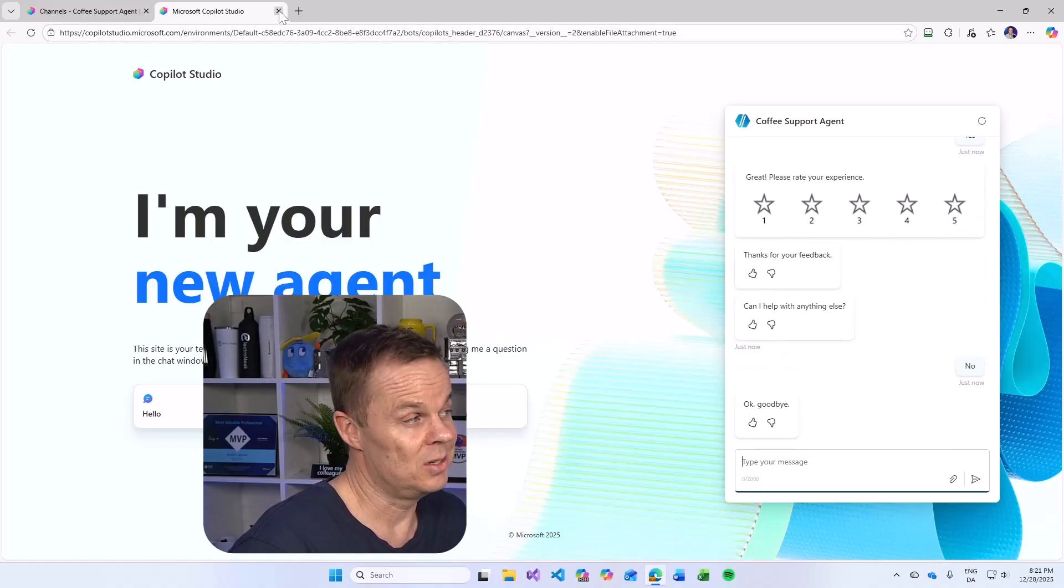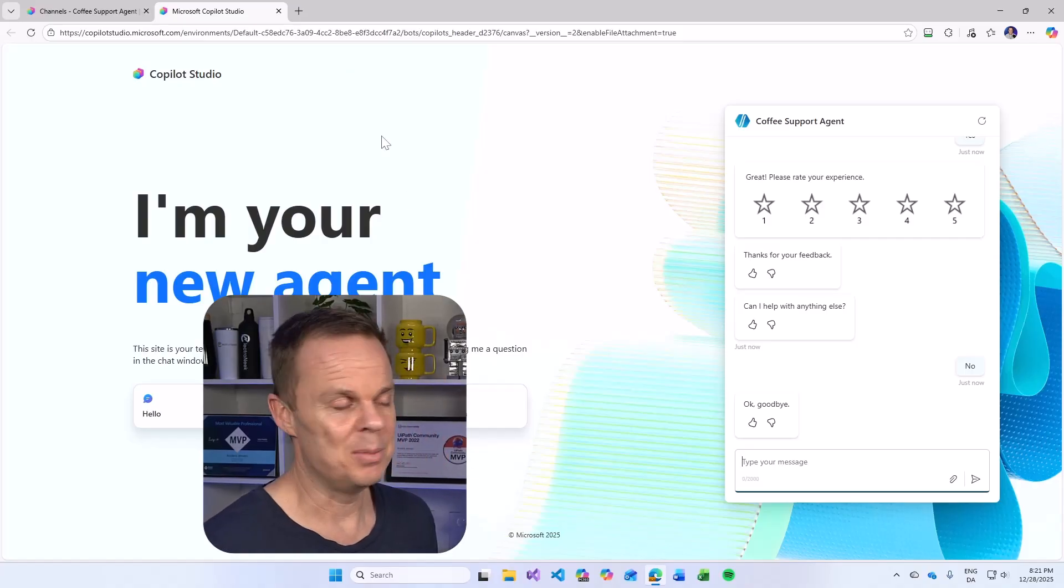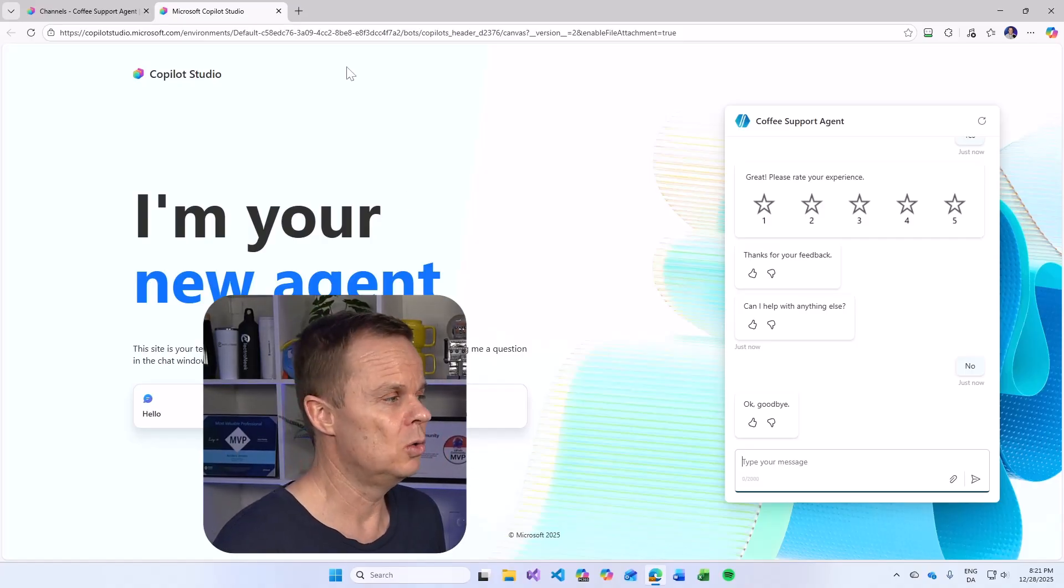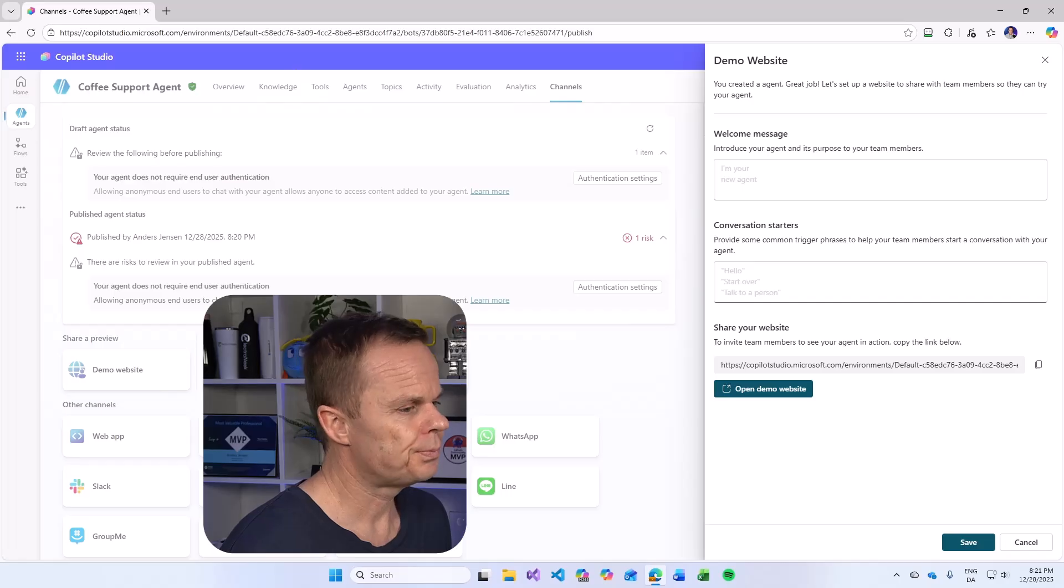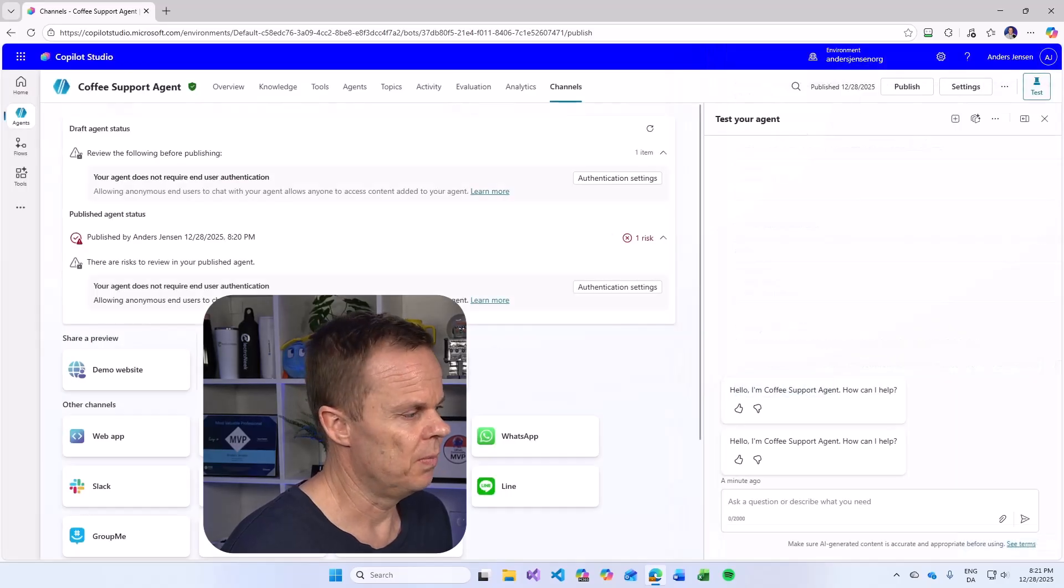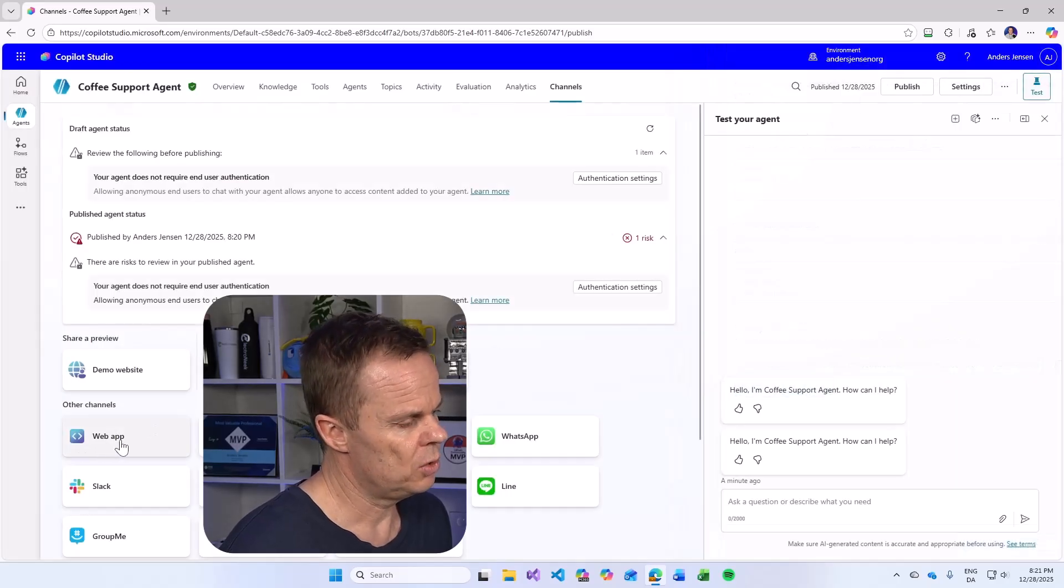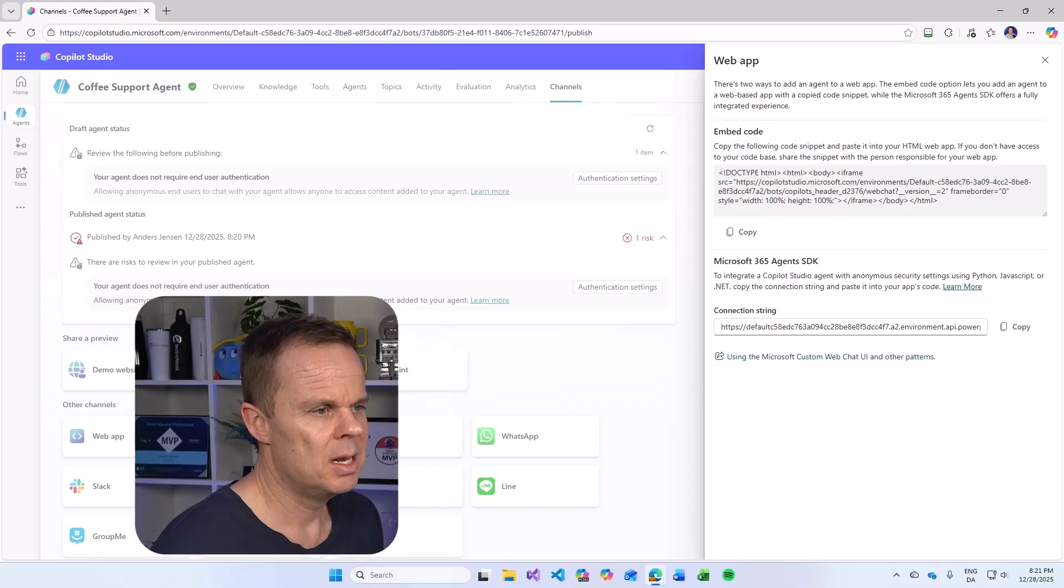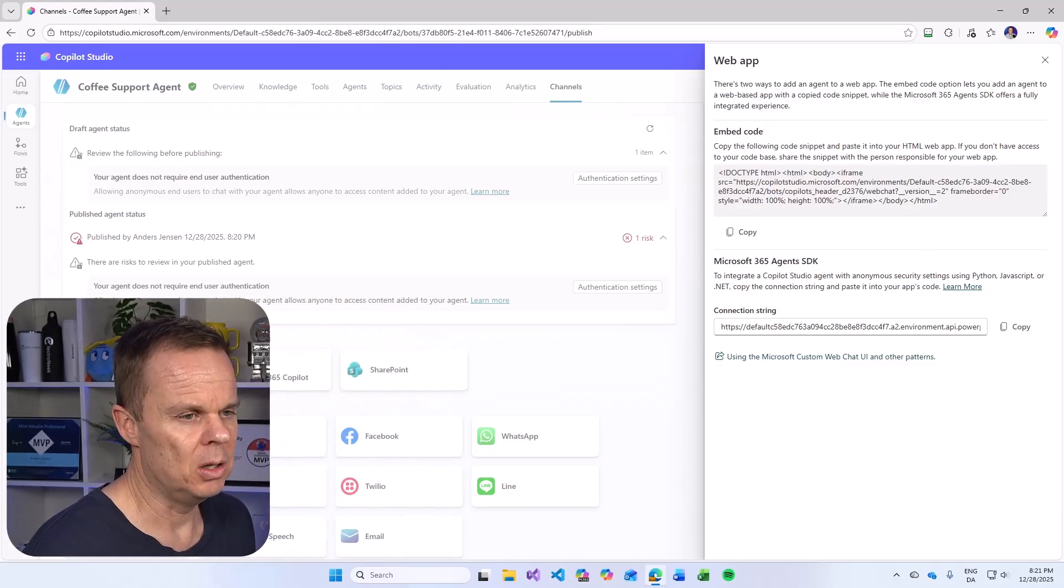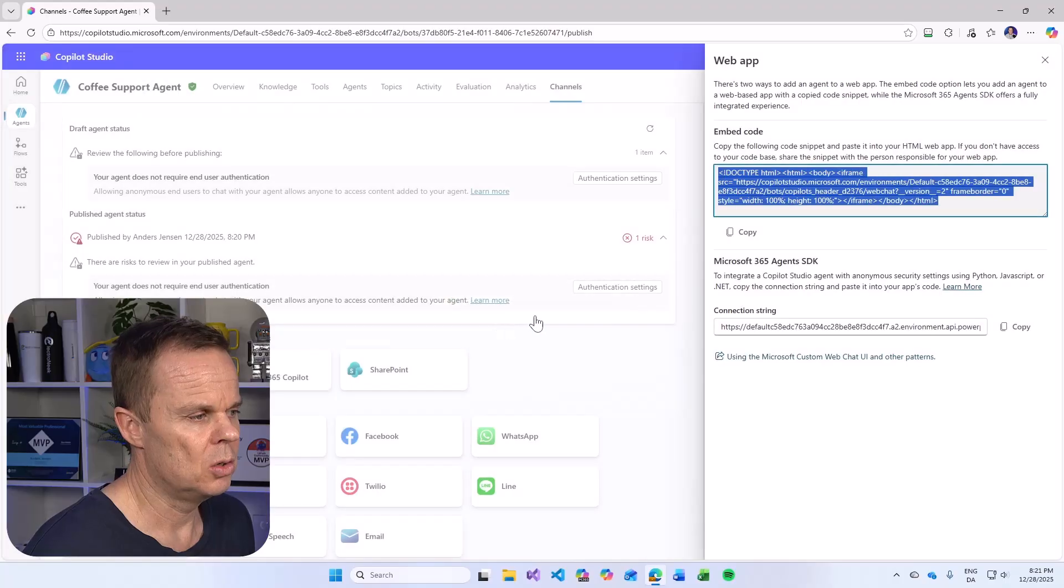Let's close this because we probably don't want a web page like this demo web page. We have our own. Close this. And then I close this up here. If you go down to web app, now you will see the HTML code up here. We can copy it. Code snippet has been copied.